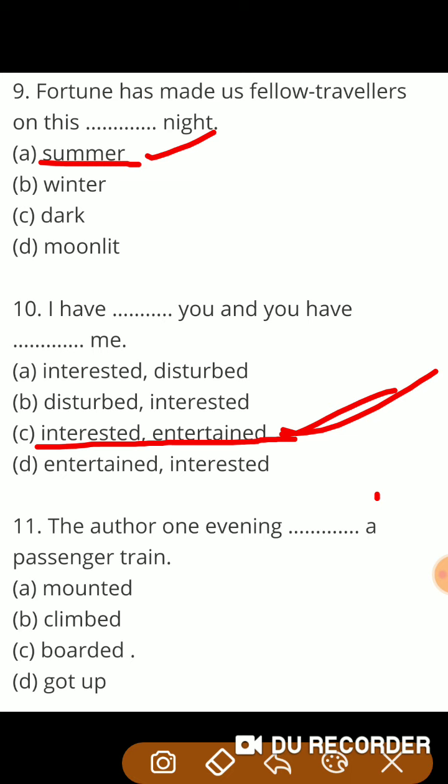Next question: 'The author one evening — a passenger train.' लेखक एक साँझ सवार हुआ एक passenger train में। The options are mounted, climbed, board, or got up. So guys, correct answer होगा board — सवार हुआ — एक यात्री ट्रेन में।